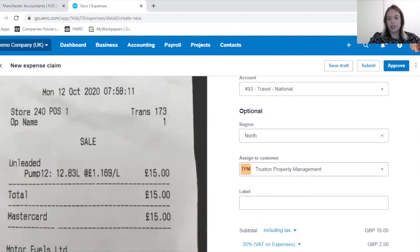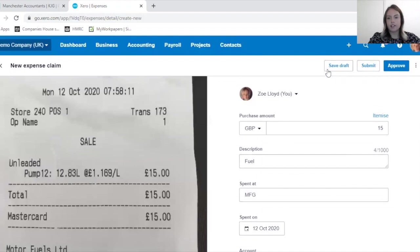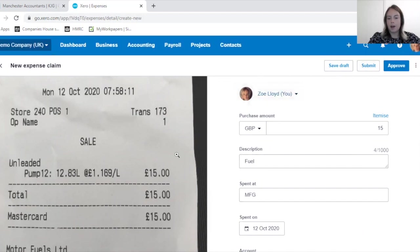If I had any queries with this or wasn't sure whether it needed recharging or assigning to a customer, I could save it as a draft and query it with someone before submitting for approval. But I'm happy with this, so I'm therefore going to submit it.